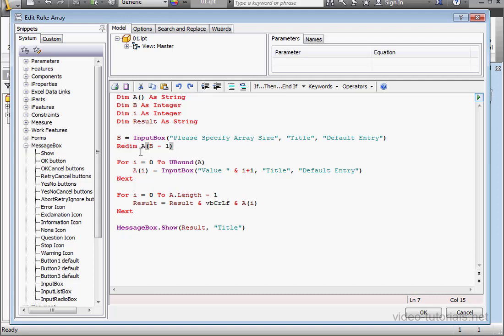What the redim statement does is reallocate space for the array. By the way, if you declared the size of the array already, you shouldn't use the redim statement. Here, once again, I use the value minus one because the array uses a zero index base.